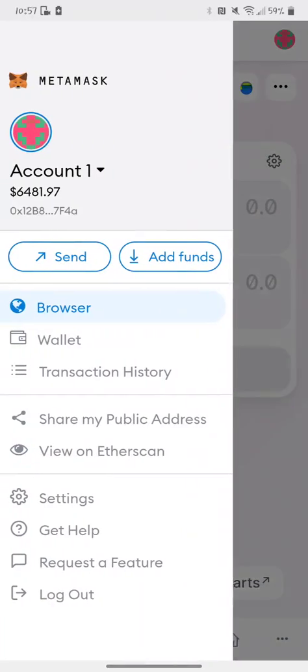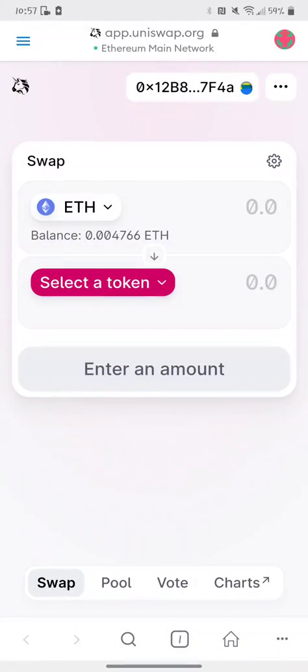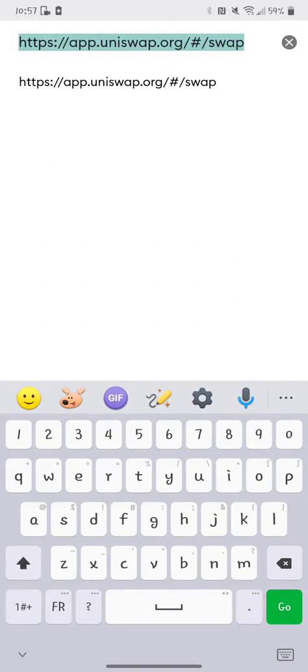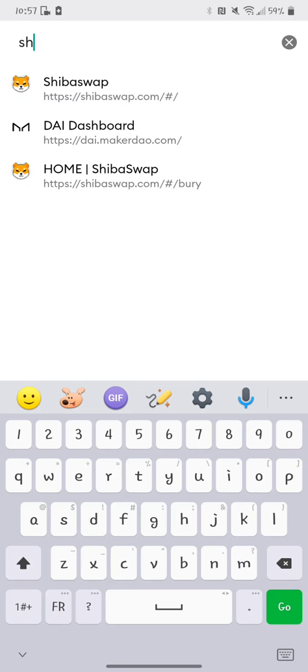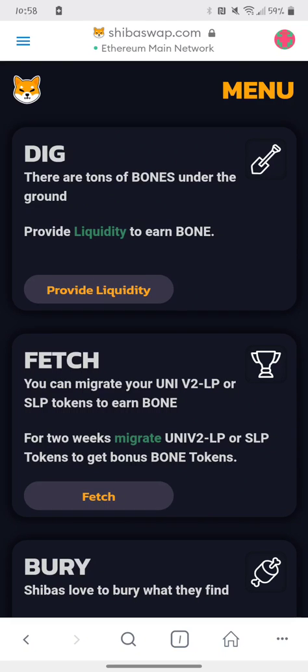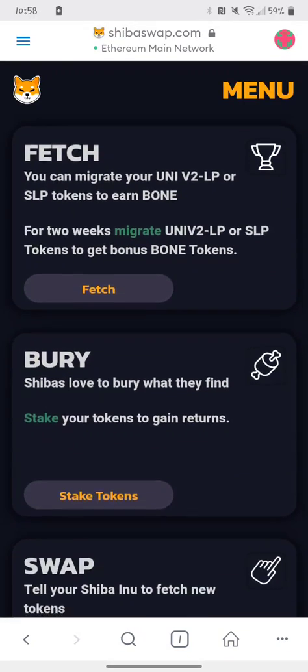Now if you want to switch to ShibaSwap, it's the same thing — go up to the top and just type in the actual address. It comes up on my phone because I've already done it many times. Shibaswap.com is the actual address. You're going to probably have to connect your wallet at the top right. There are people using other things for ShibaSwap other than MetaMask, but I've personally been using MetaMask since day one.